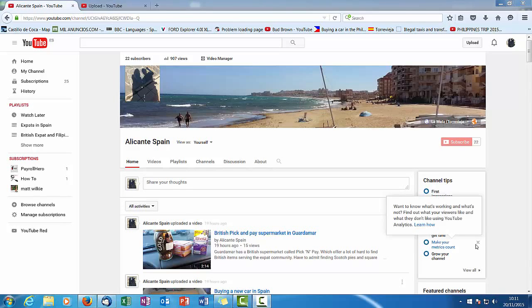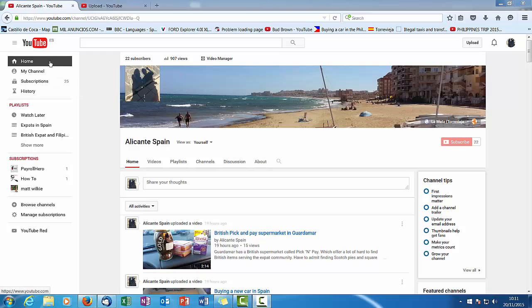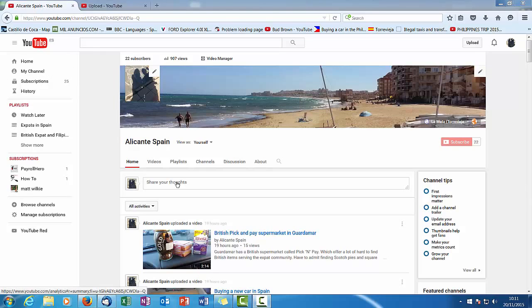So how do you add a video trailer to your YouTube videos? First thing is make sure you're logged in. This should be your picture, because if there's multiple people using the same PC you might end up logging into somebody else's account. You want to go to My Channel which will give you this.